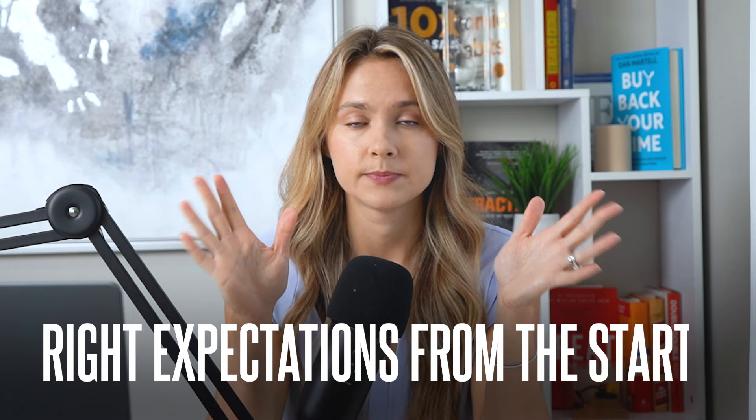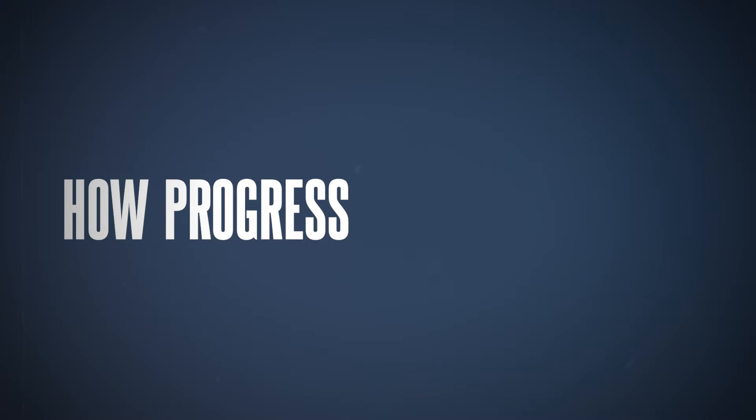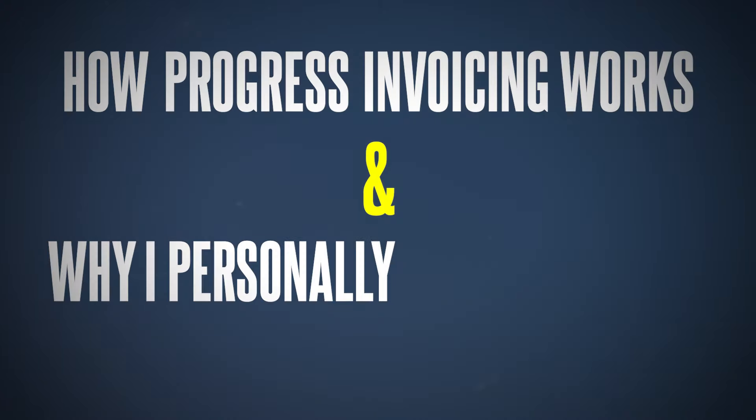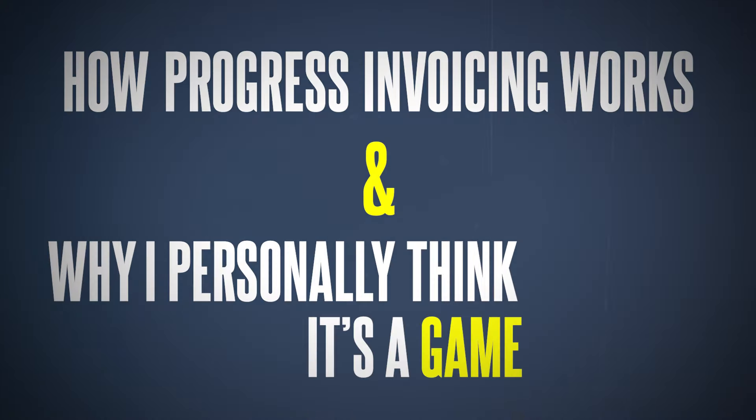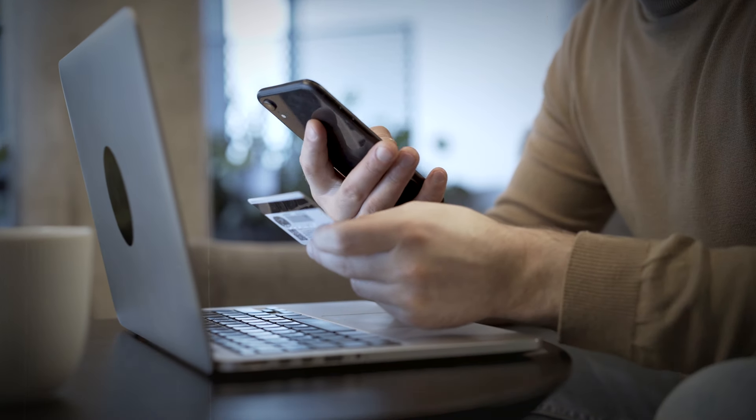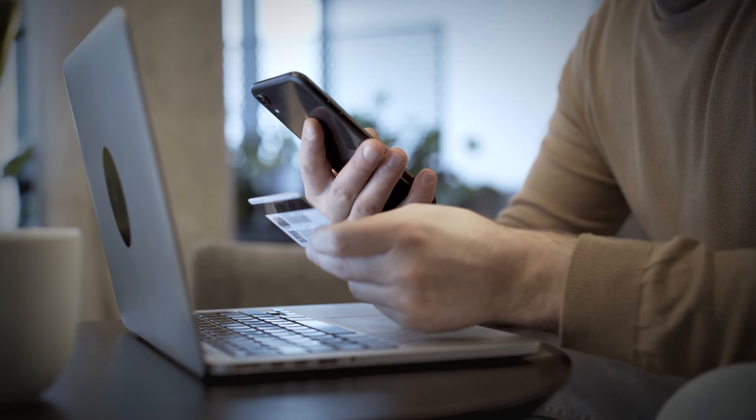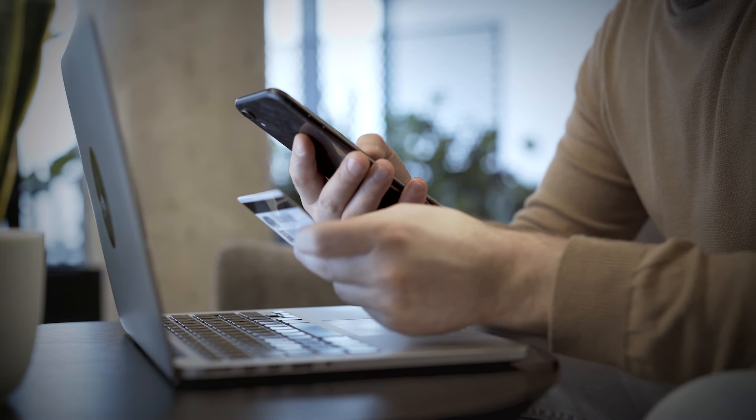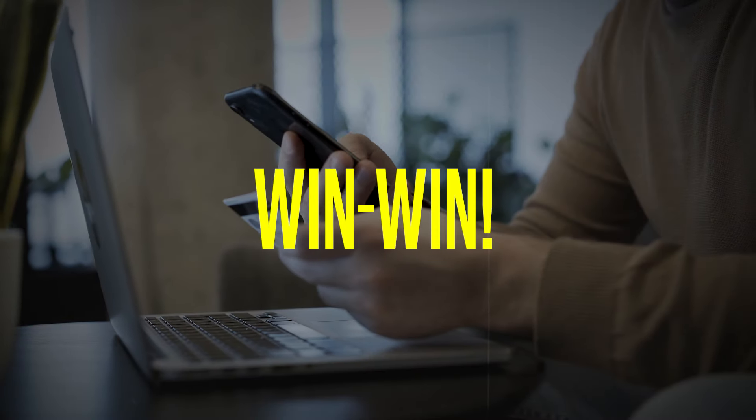Up next, I'll show you how progress invoicing works and why I personally think it's a game changer. Once the project's approved and you've started the work, you don't want to wait until its completion to get paid. This also lessens the financial burden from your customer because they're able to essentially pay you in installments as the project progresses. So it's a win-win. Progress invoicing lets you invoice for work as it's completed, so your cash flow stays healthy throughout the project.